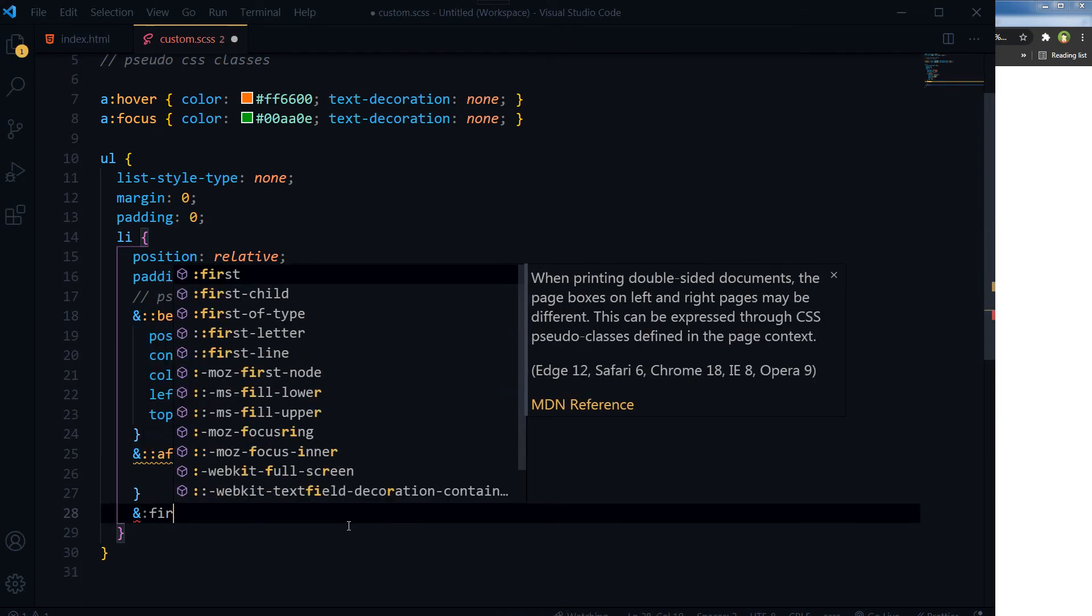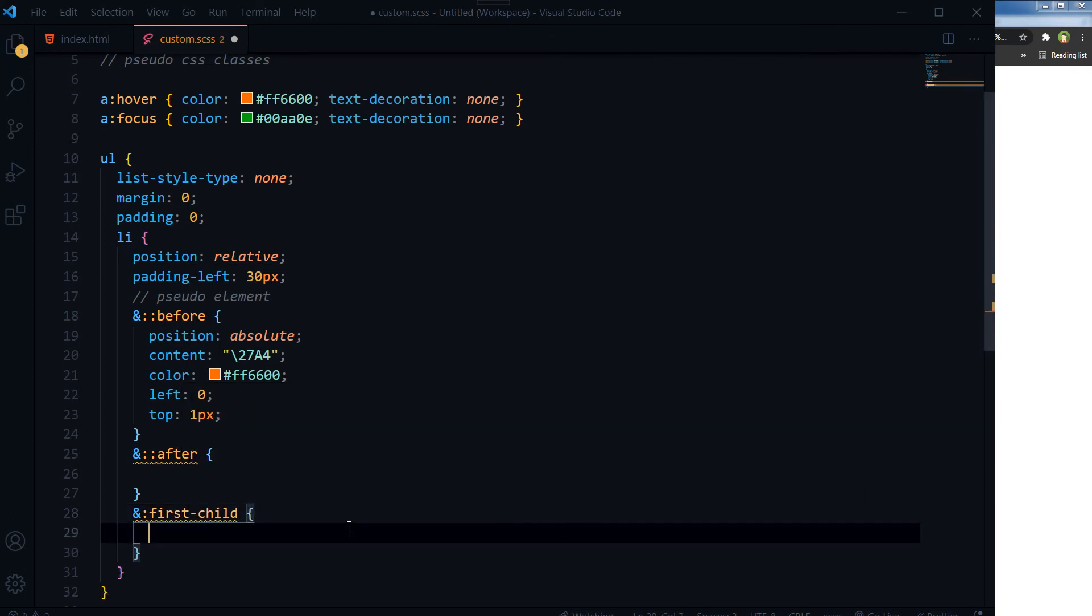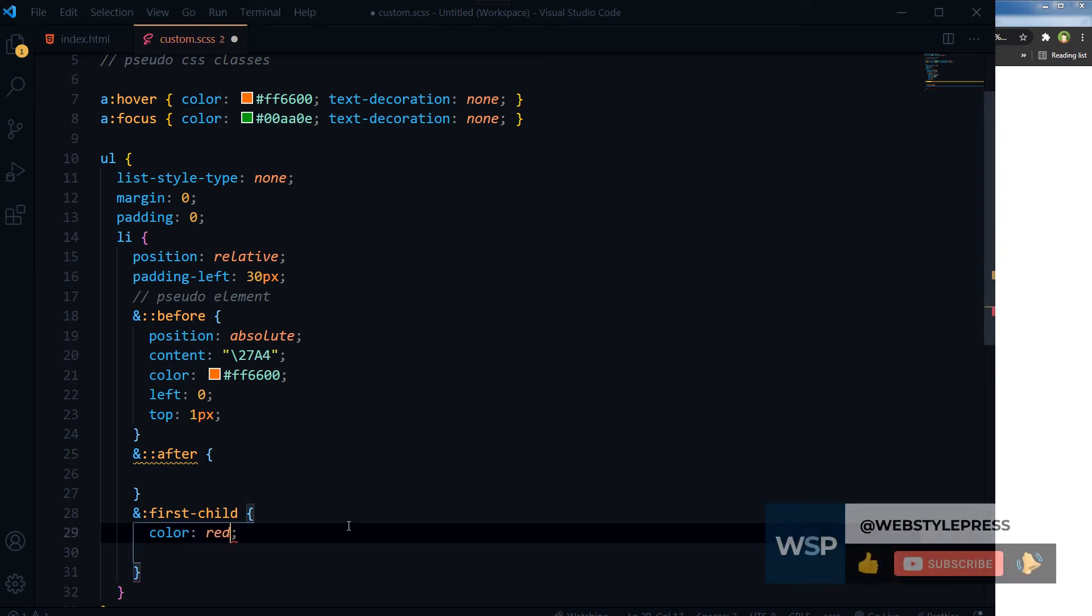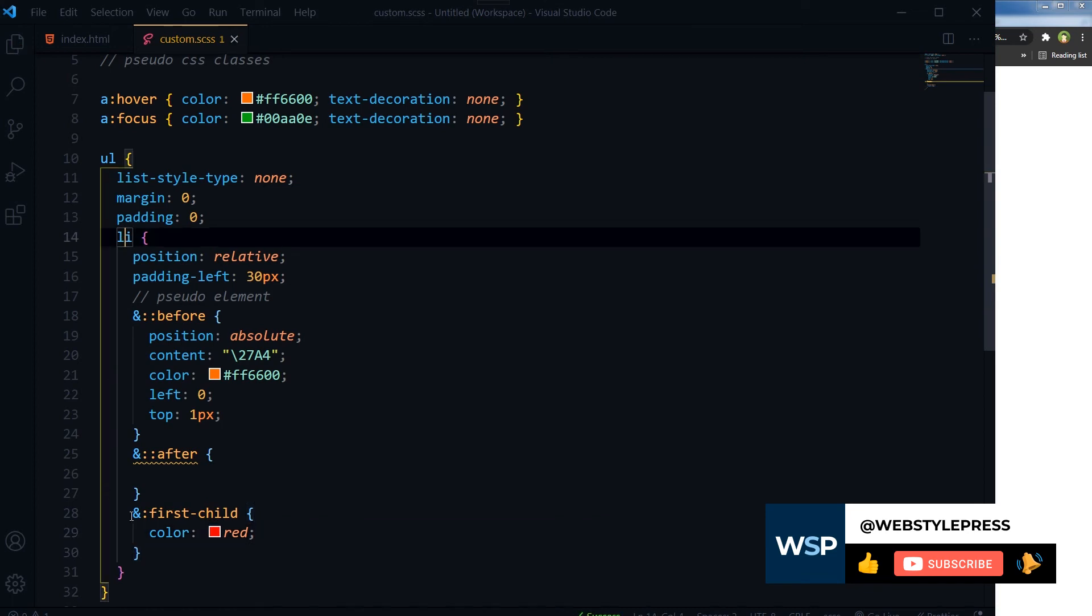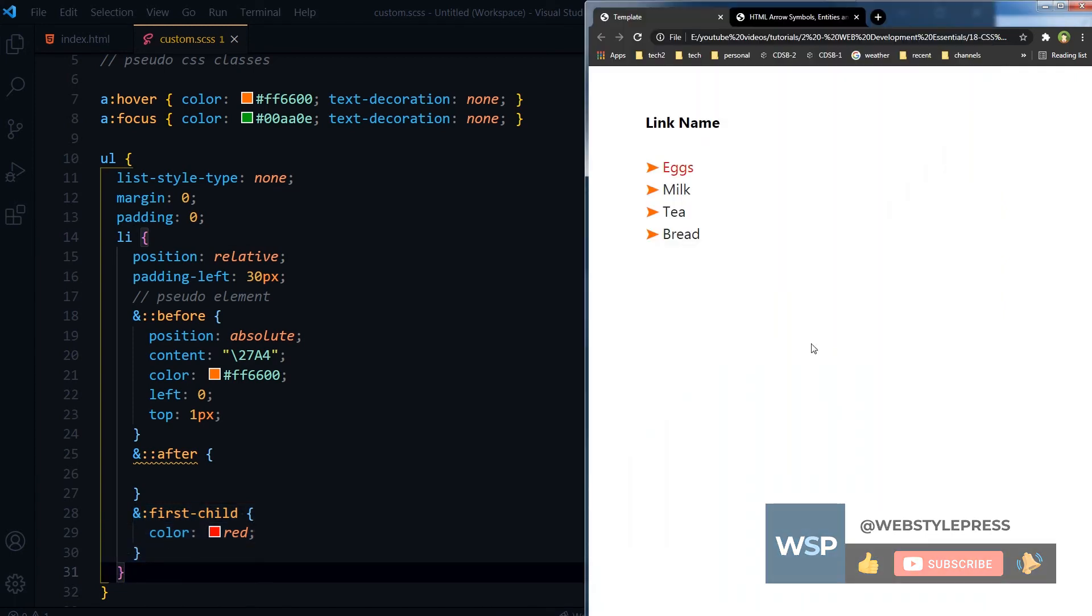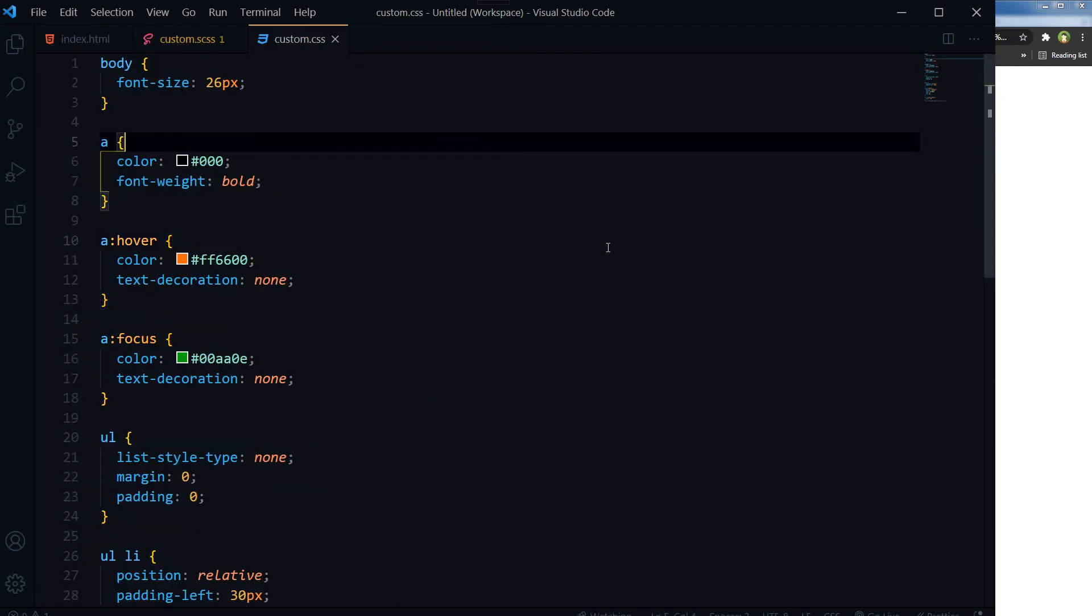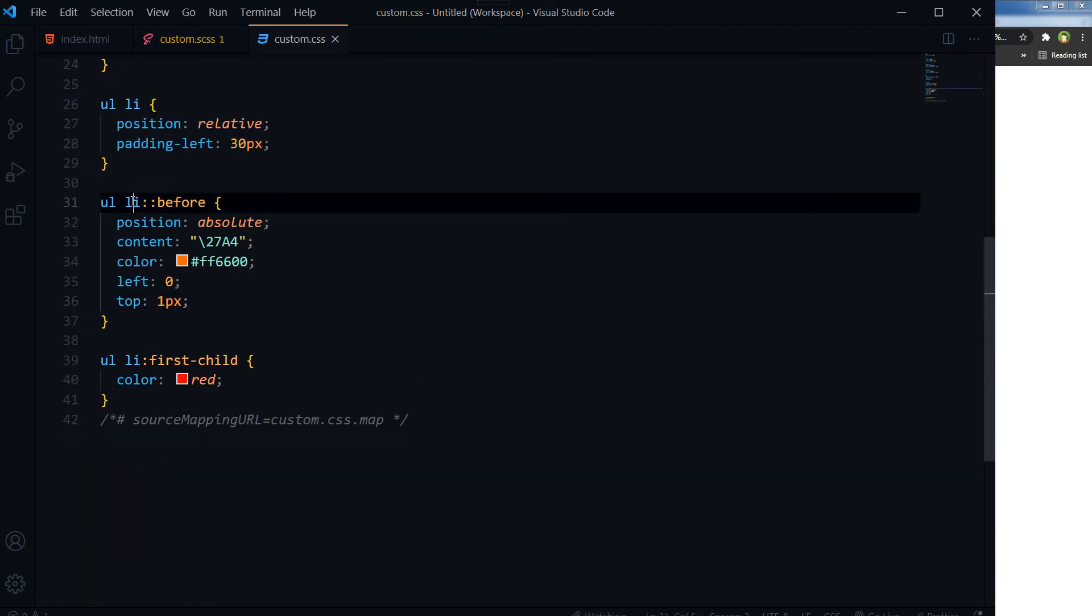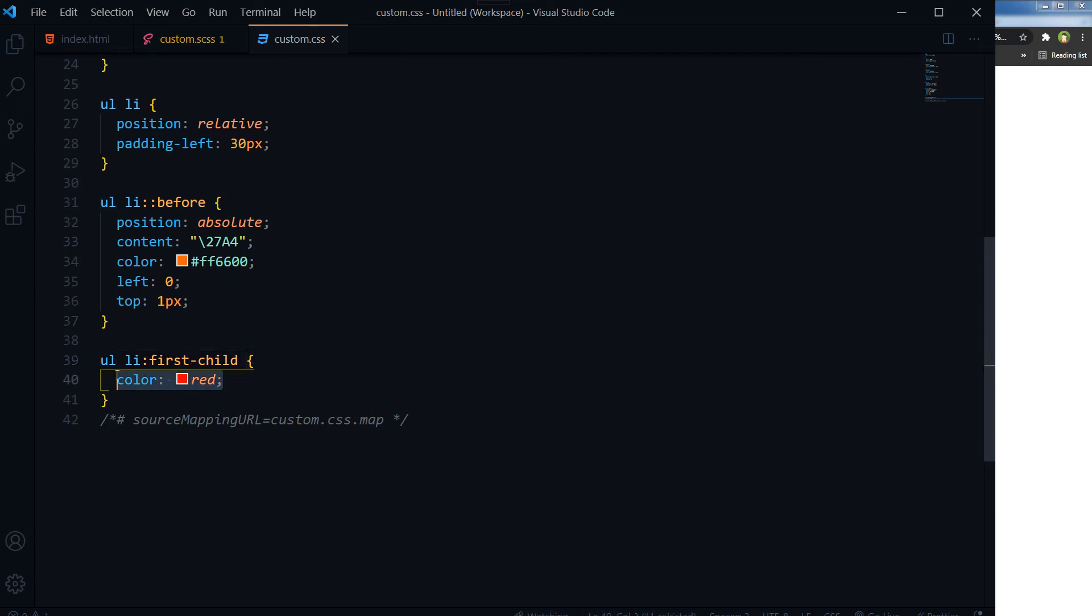Let's change its color to red. This is for the li, li is first-child, color: red. And as you can see, this is red now. Let me show you the CSS. So this is li::before, and this is ul li:first-child, color: red.